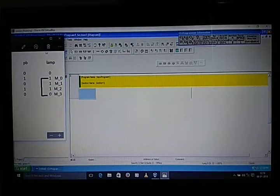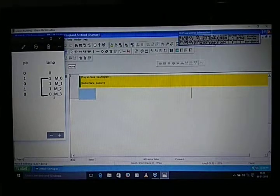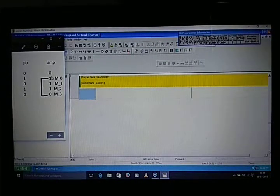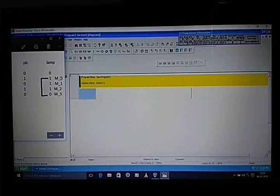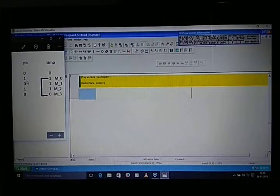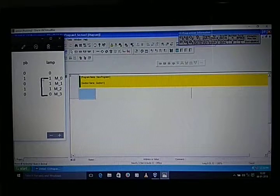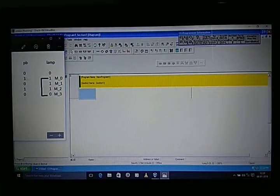Now let's see how we can satisfy this truth table using looping. We take a loop — from where the output becomes one we start the loop, and we stop at zero. So we start the addressing or memory from there: M0, M1, M2, up to M3. We also start programming from that input.